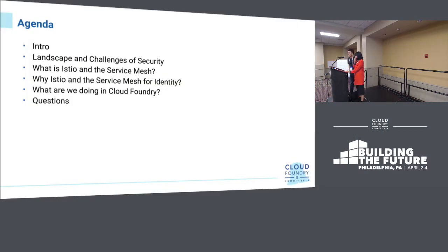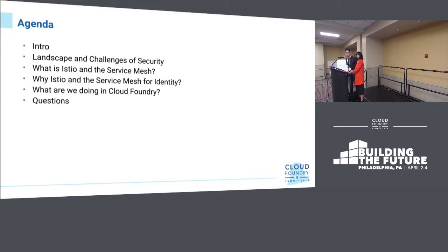Today we're going to go through a quick introduction of who we are, talk about the landscape and challenges of security and identity, explain what Istio and the Service Mesh really are, why we think they're good for identity use cases, and what we're doing within Cloud Foundry, followed by Q&A.